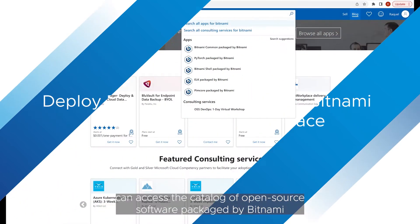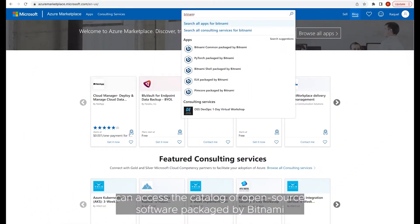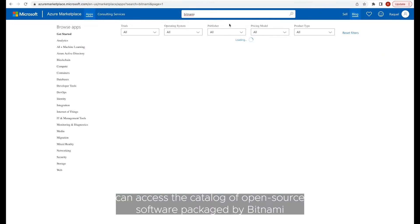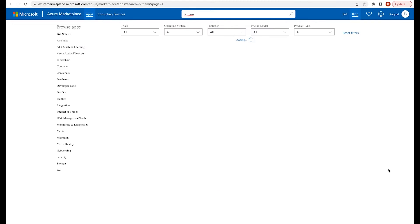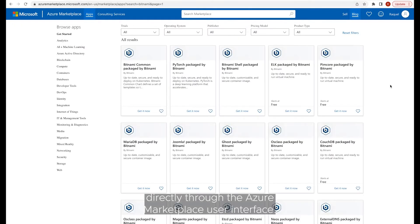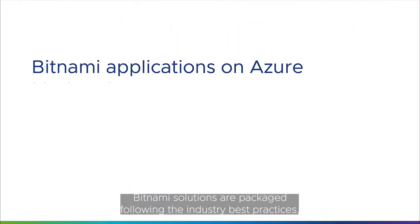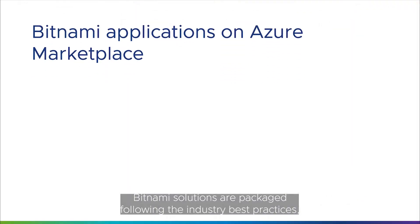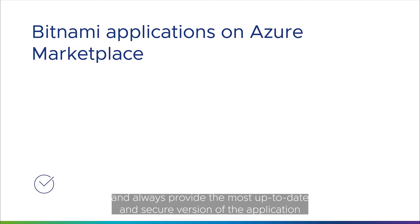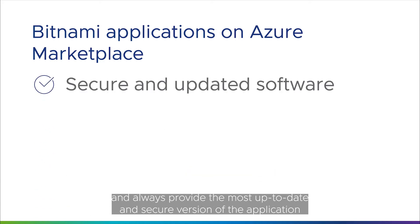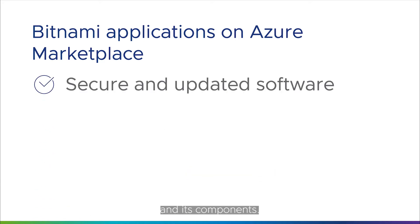Azure customers can access the catalog of open-source software packages by Bitnami directly through the Azure Marketplace user interface. Bitnami solutions are packaged following industry best practices and always provide the most up-to-date and secure version of the application and its components.